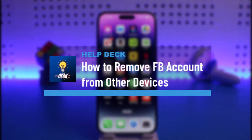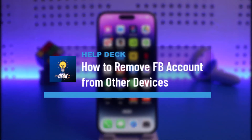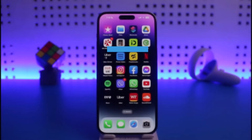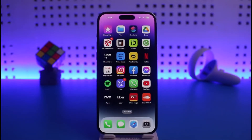How to remove your Facebook account from other devices. Hi everyone, welcome back to our channel Help Deck. In today's video, I will guide you on how you can remove your Facebook account from other devices. Make sure to watch this video till the end.